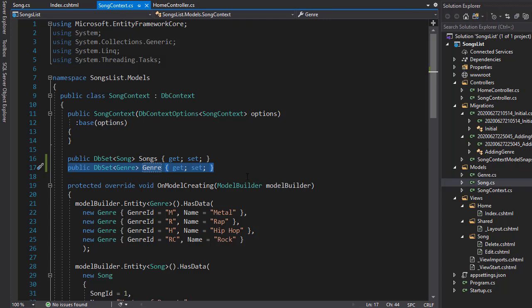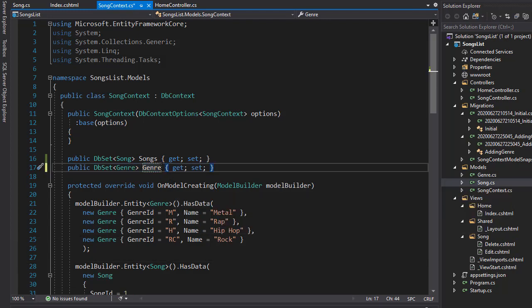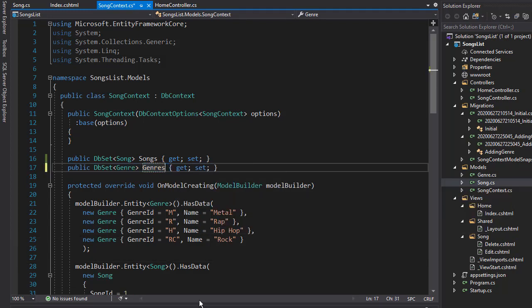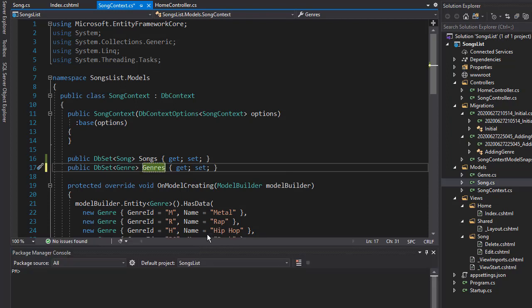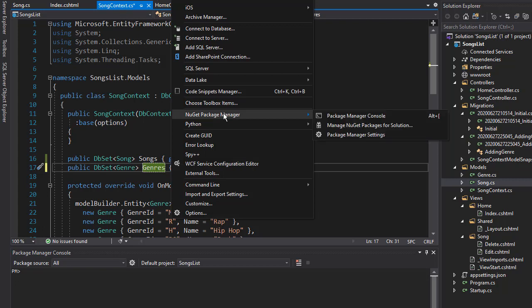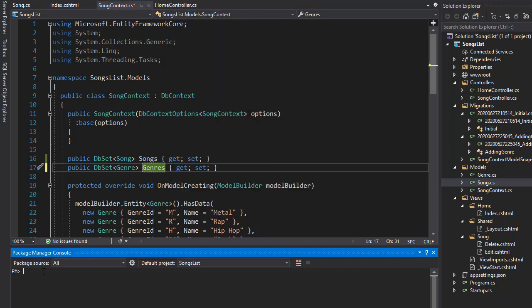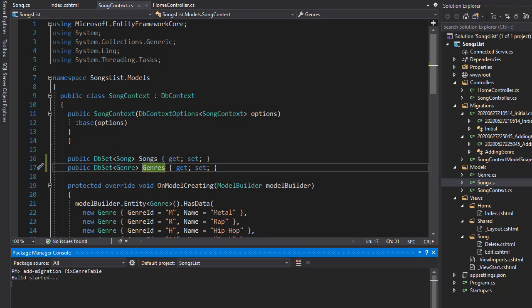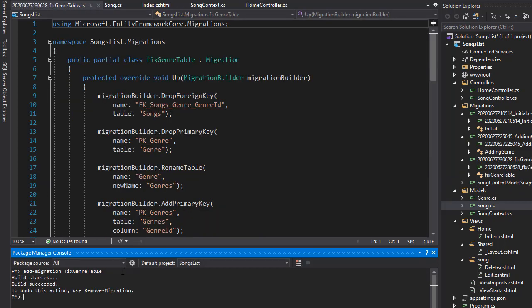So what we have to do now, after we created the data set, we need to create another migration. So I'm going to rename this to genres the way it's supposed to be. And I'll go to tools, and then package manager console. And I'm going to create another migration. So add migration, and I'll call this one fix genre table and press enter. And it created another migration based on the data set that we just changed.